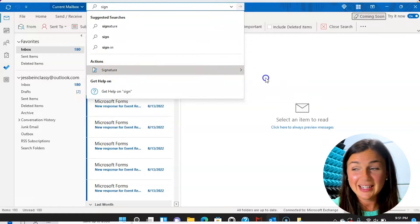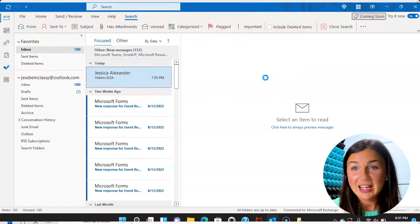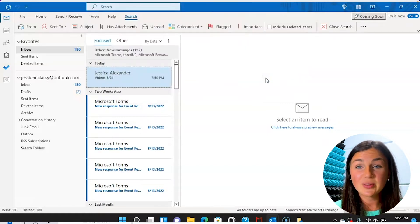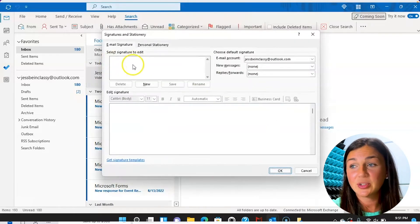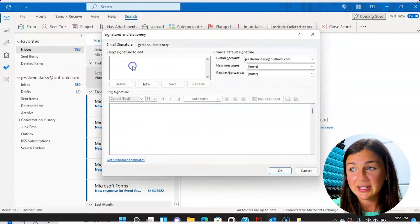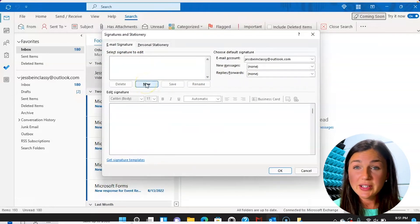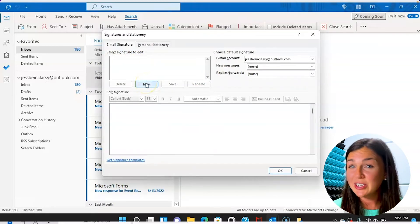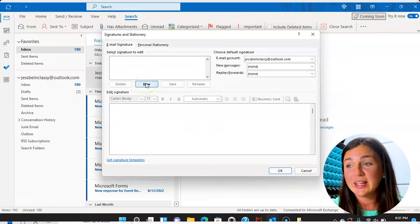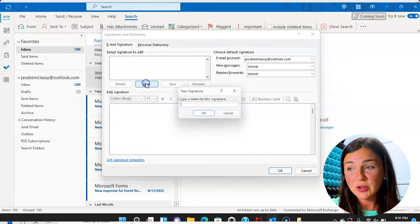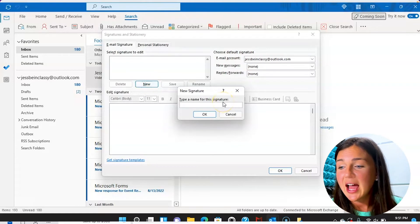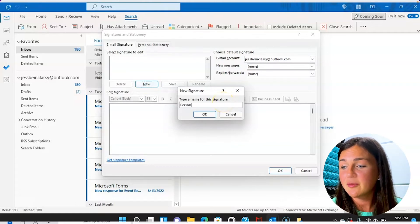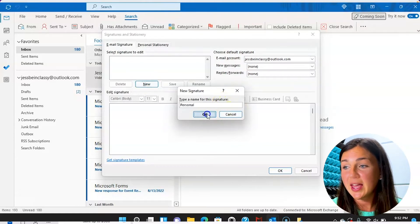You can then click on signatures. This will bring you to the actions item to create a new signature. So you'll notice here I do not have any new signatures. So I can click new to create a new signature, I can type in the name of my signature, click OK.